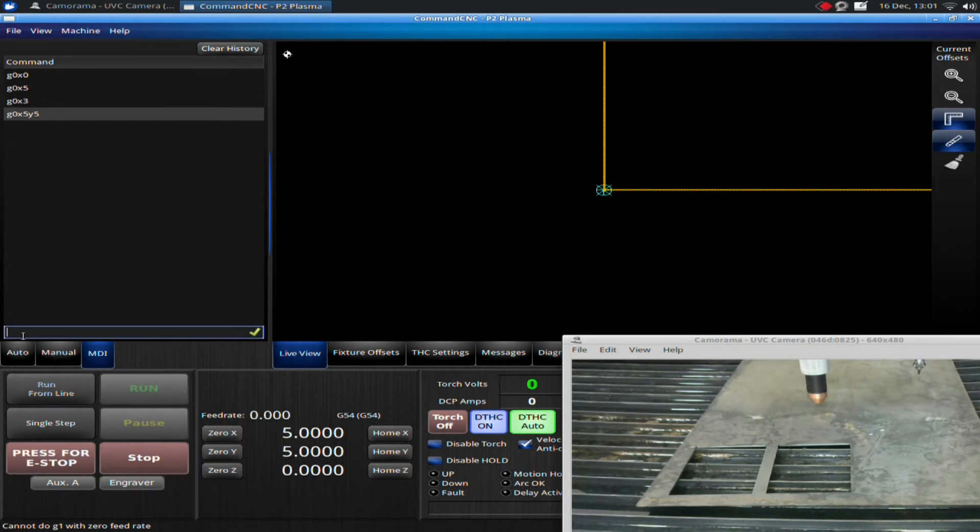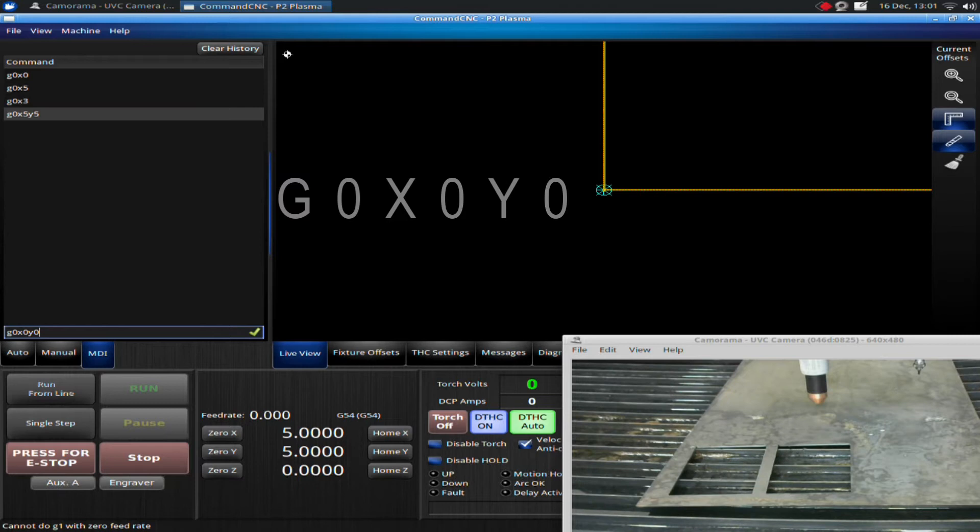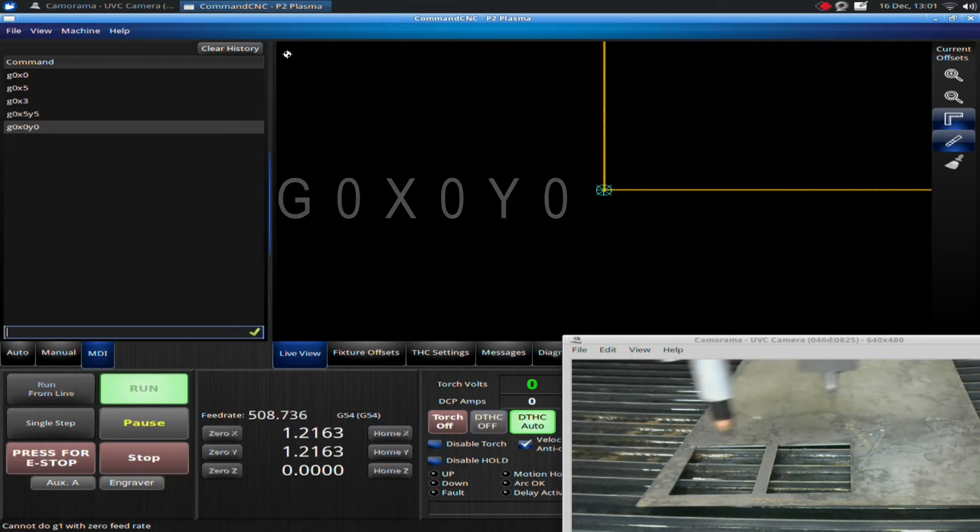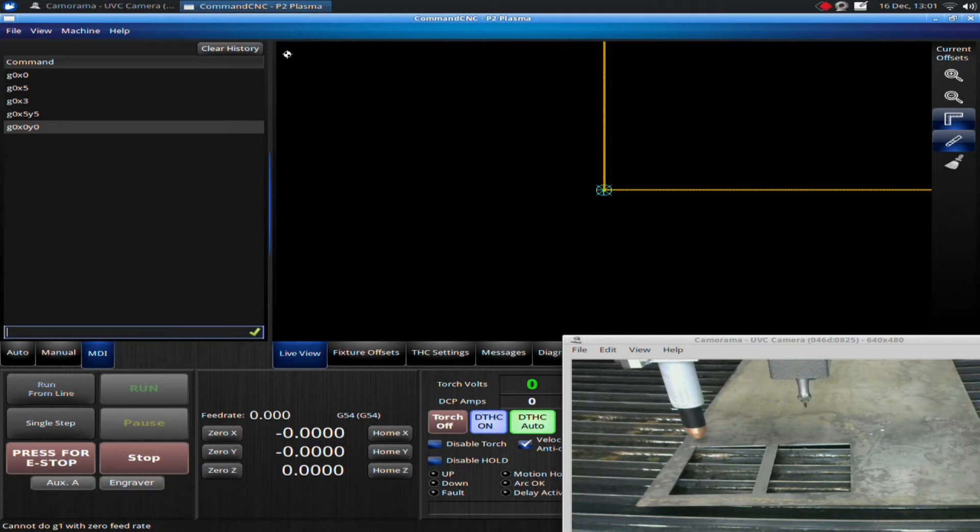If I type in G-zero, X-zero, Y-zero—remember, this is always using zeros, not the letter O—it moves back to the part zero position.